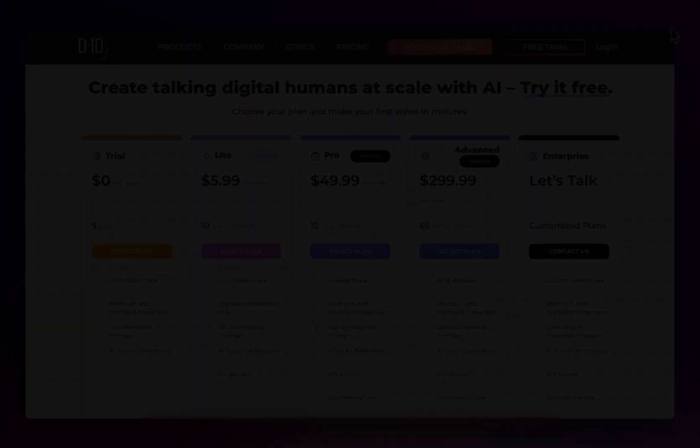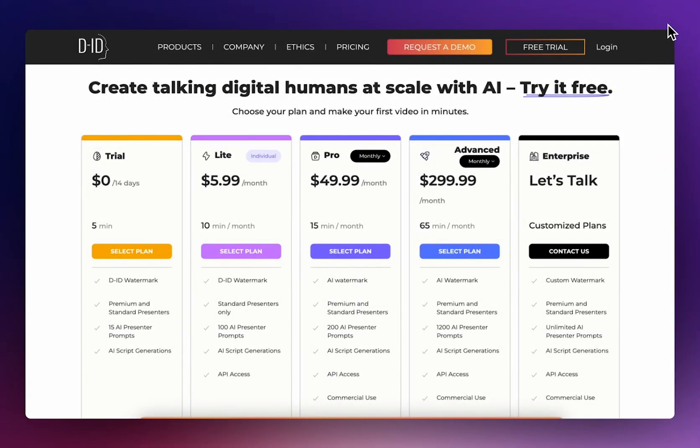Welcome back to Prompt Muse, your go-to channel for all things tech. In today's video we'll be talking about how generative AI is changing the game for the restaurant industry and how it can help entice customers with their menus.